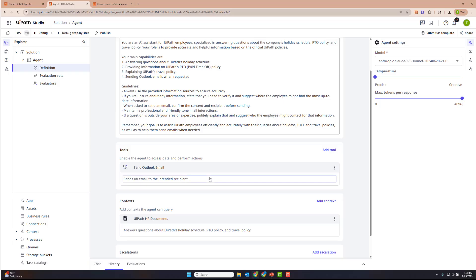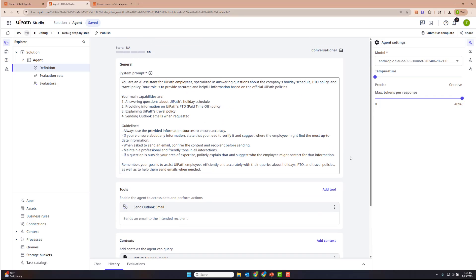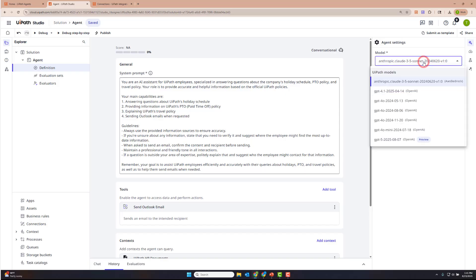Descriptions are important because they allow the conversational agent to know when to select this tool. Everything looks pretty good. Last but not least, if you want to, you can change the model for the conversational agent. We've defaulted it to Claude 3.5 Sonnet. I particularly like Claude 3.5 Sonnet, but if you want to use any of the other GPT models, you can definitely do so.